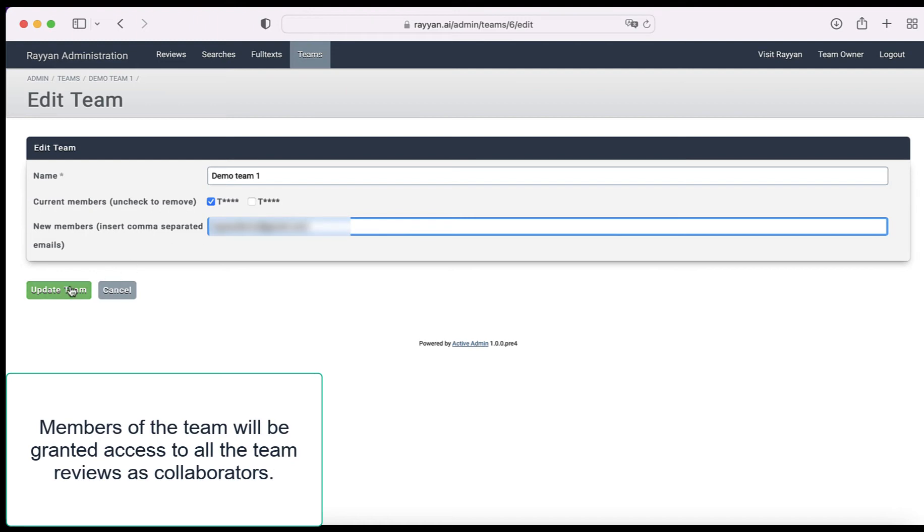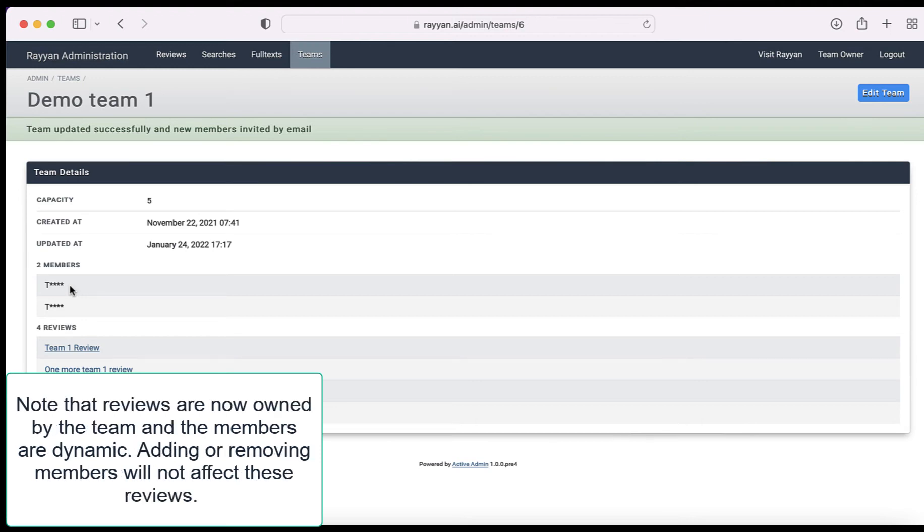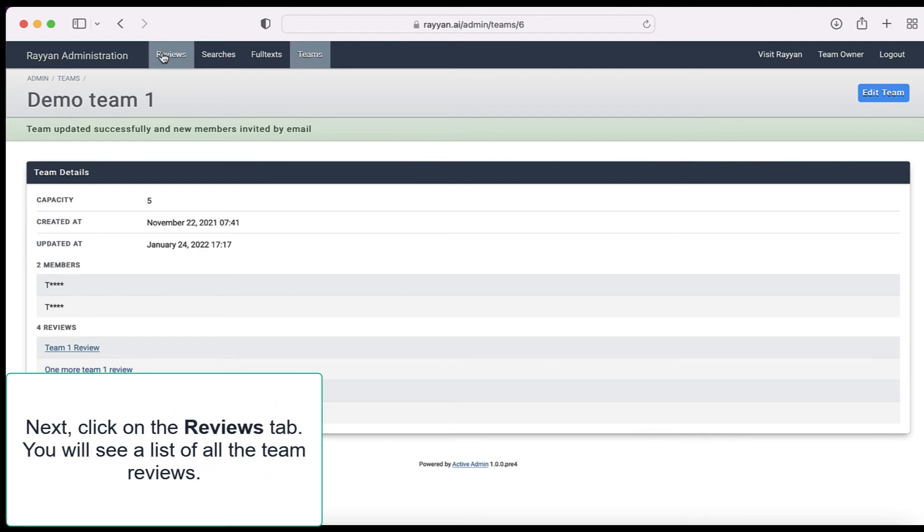Members of the team will be granted access to all the team reviews as collaborators. Note that reviews are now owned by the team and the members are dynamic. Adding or removing members will not affect these reviews.